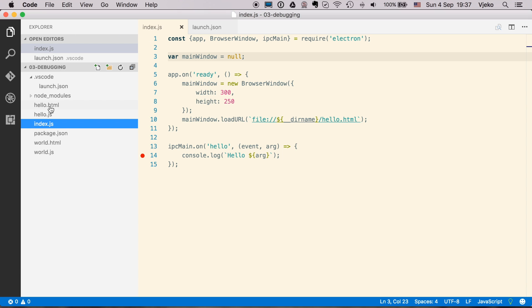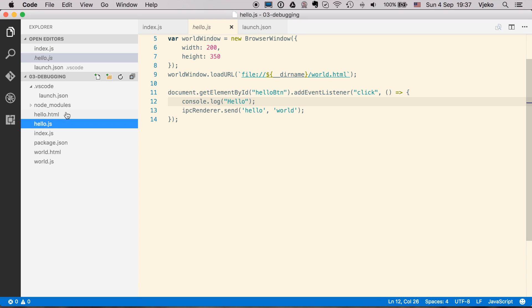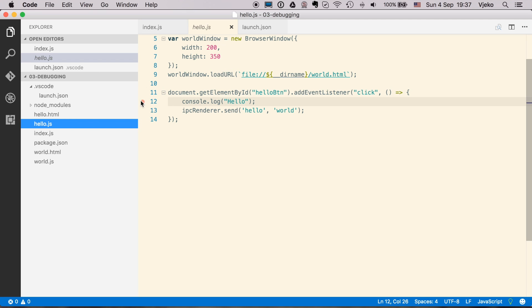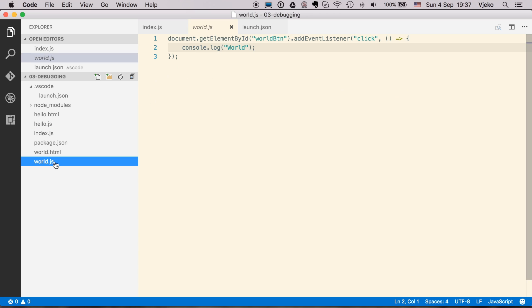I also have the hello.js, which is my renderer, and it's creating the new window here, world. And I am going to set the breakpoint here as well, and also in the world.js, here.